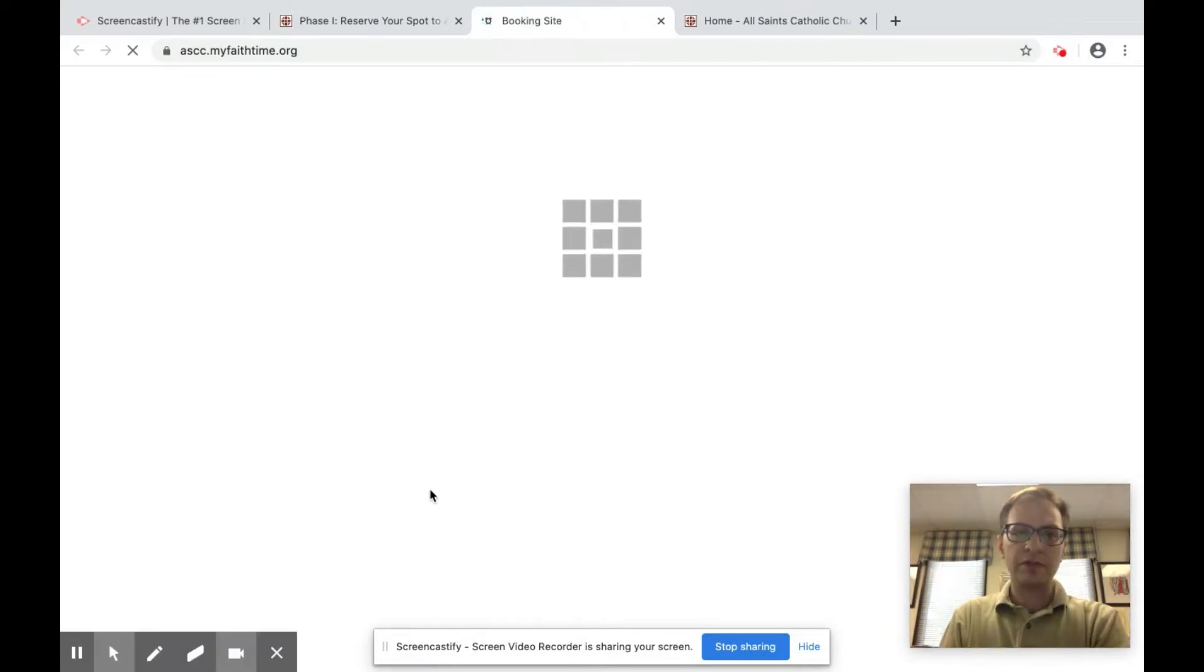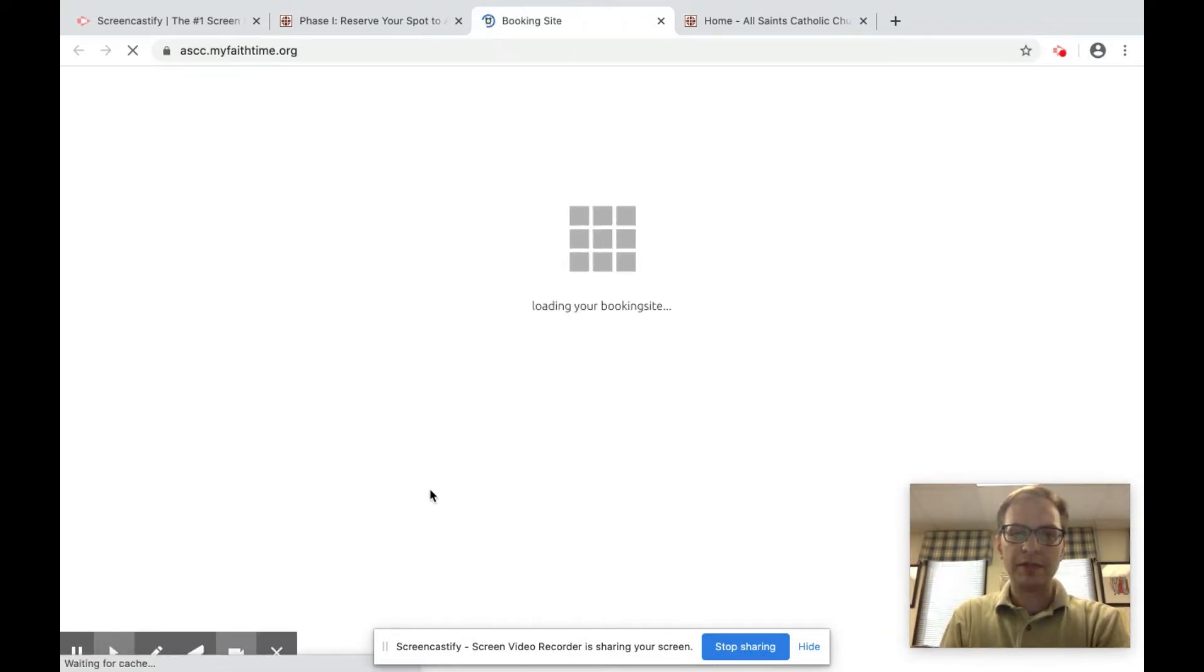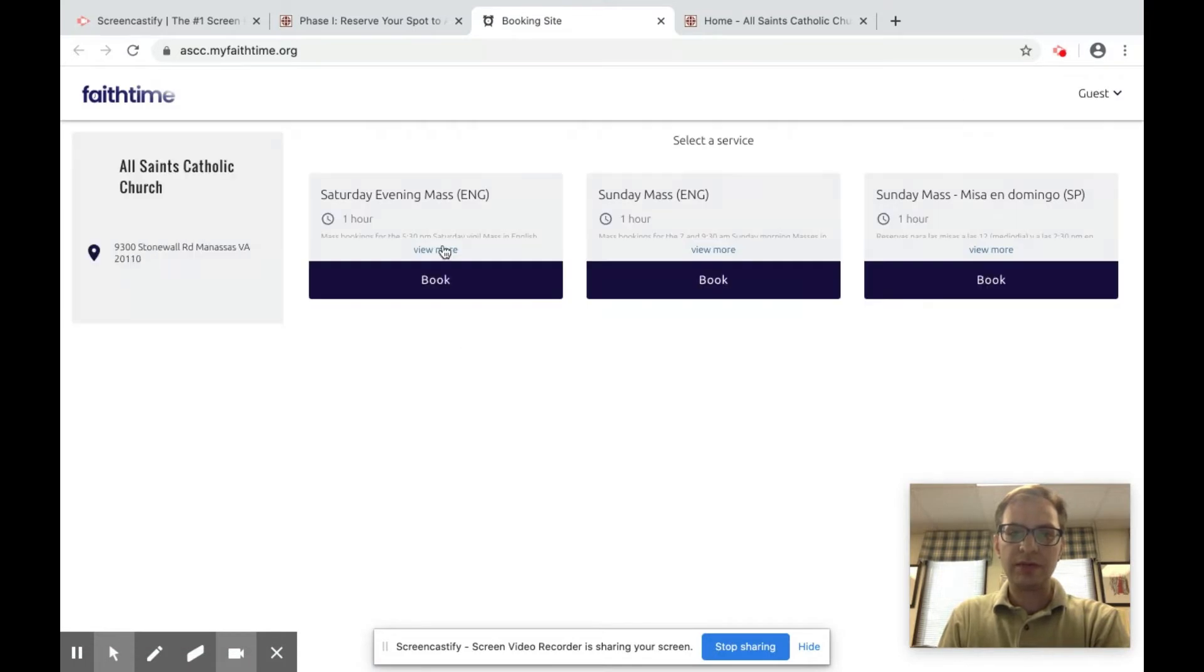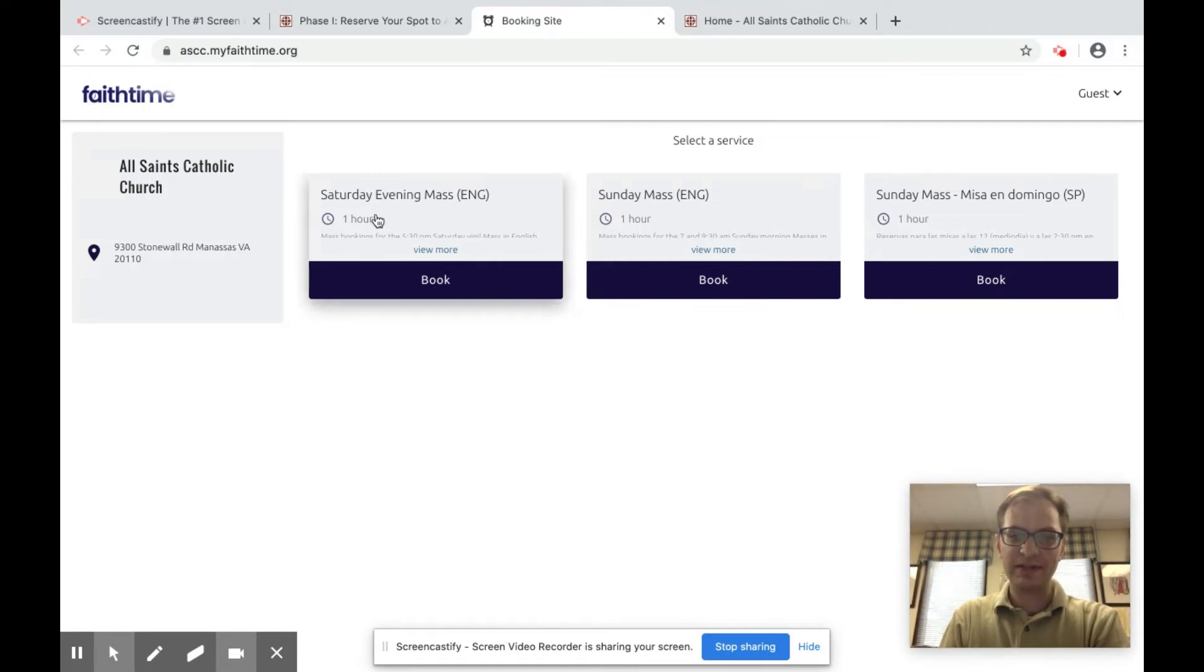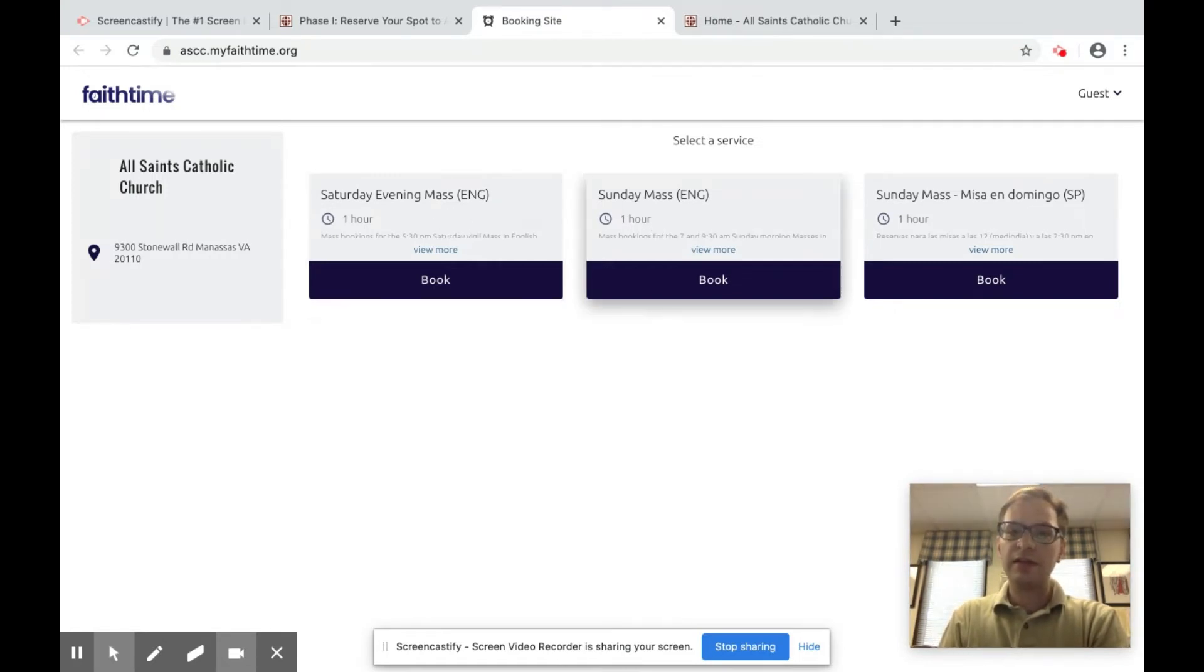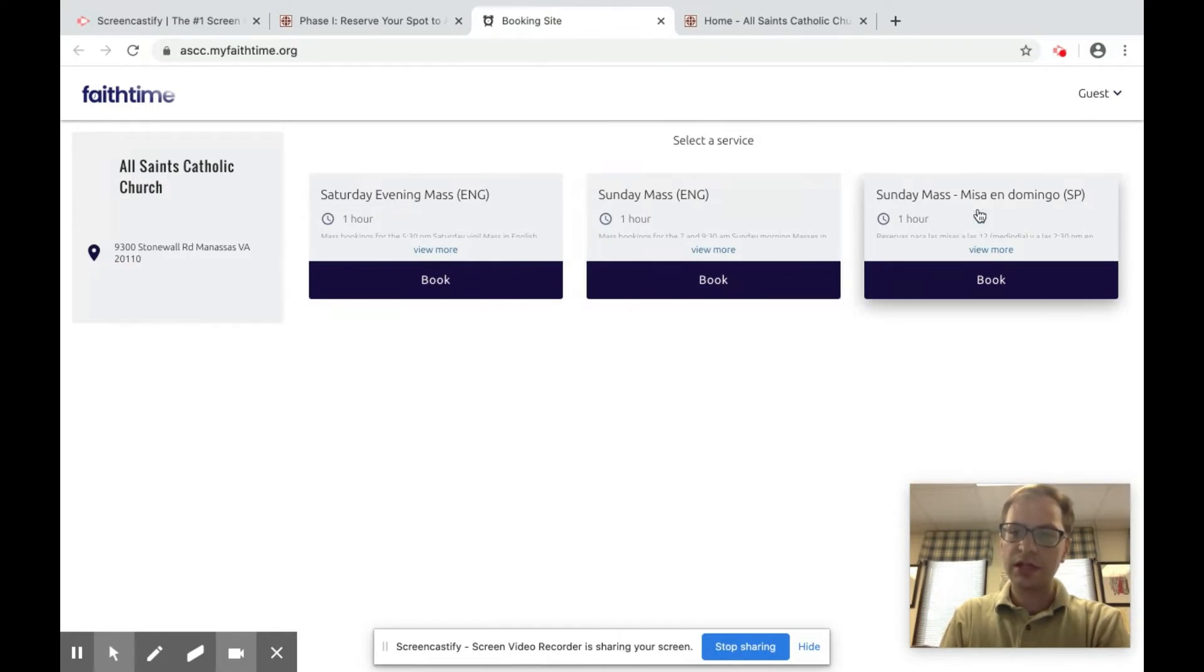So this brings you to a software company that we're using. You'll see different options. You see All Saints Catholic Church and that's our address. You know this is our church here in Manassas. You have Saturday evening at 5:30 in English, Sunday morning at 7 and 9:30 in English, and then 12 noon and 2:30 pm masses in Spanish.